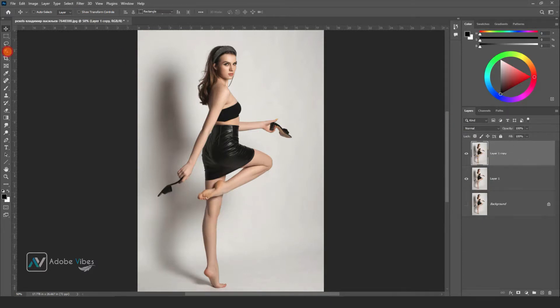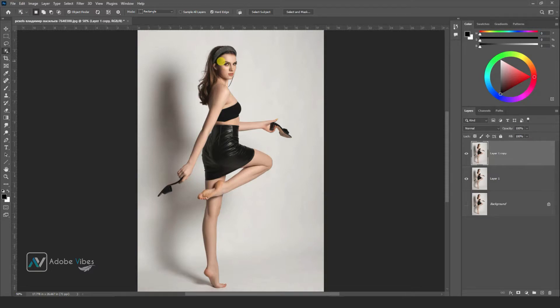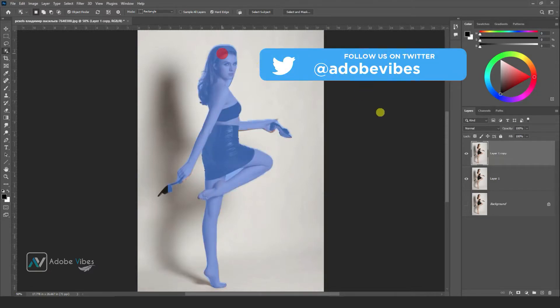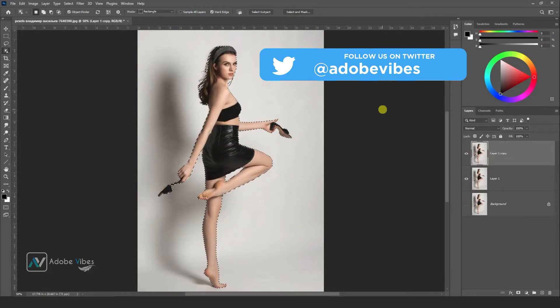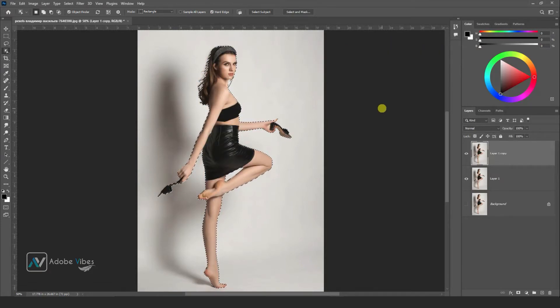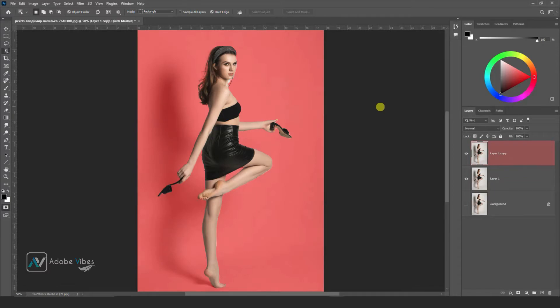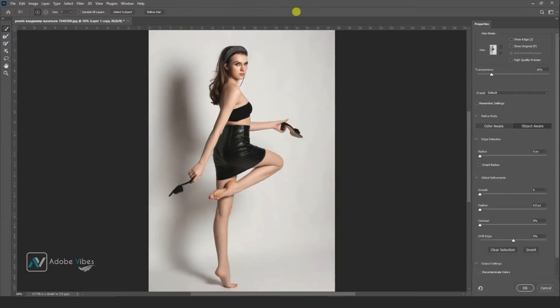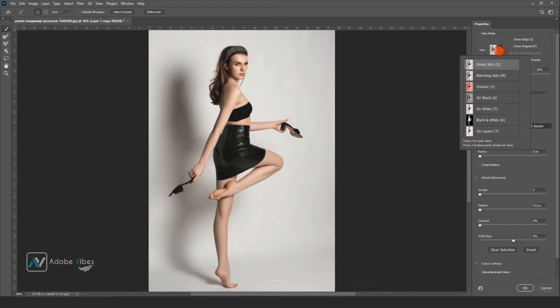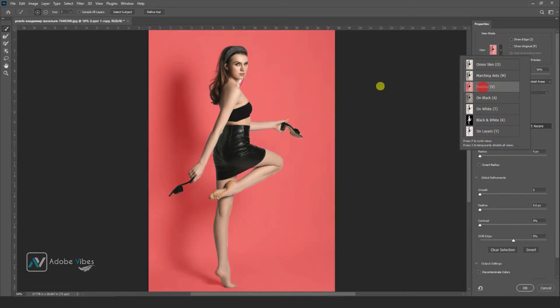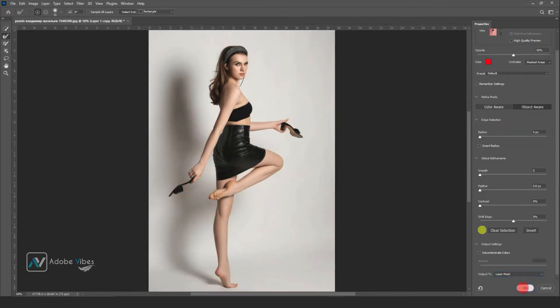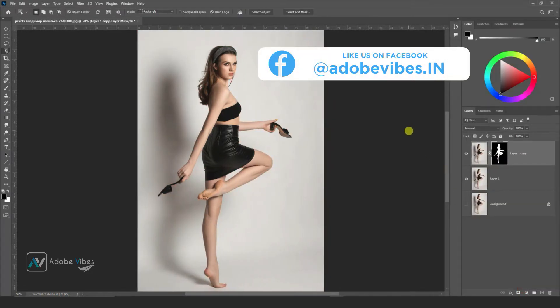Then use Select the Subject. Press Q to check your selection. Now add a mask to separate the subject from the background.